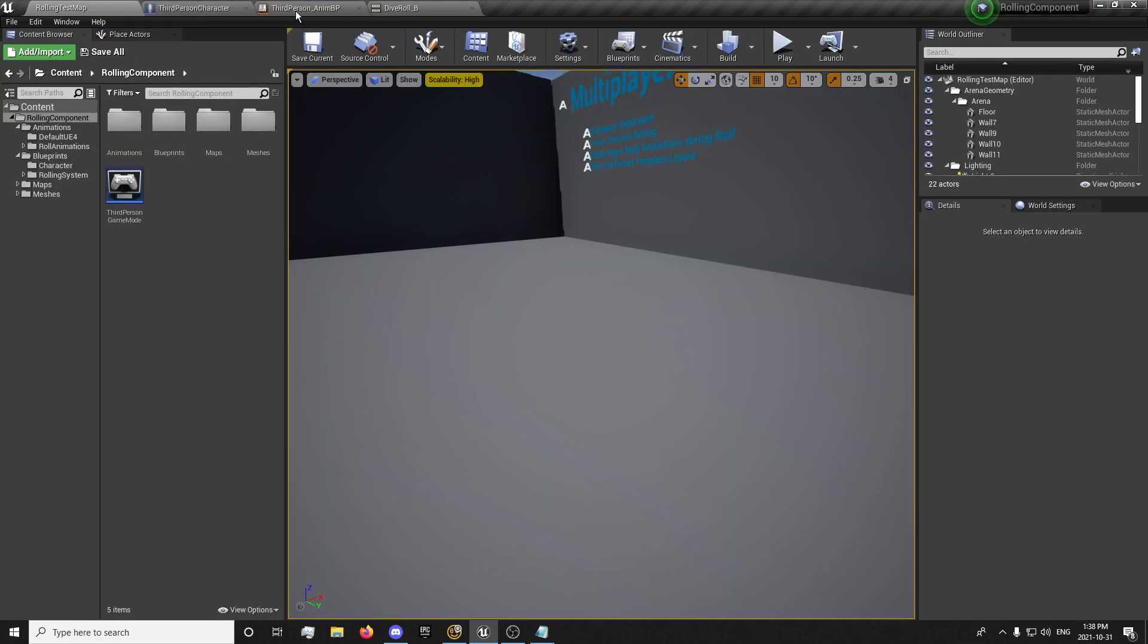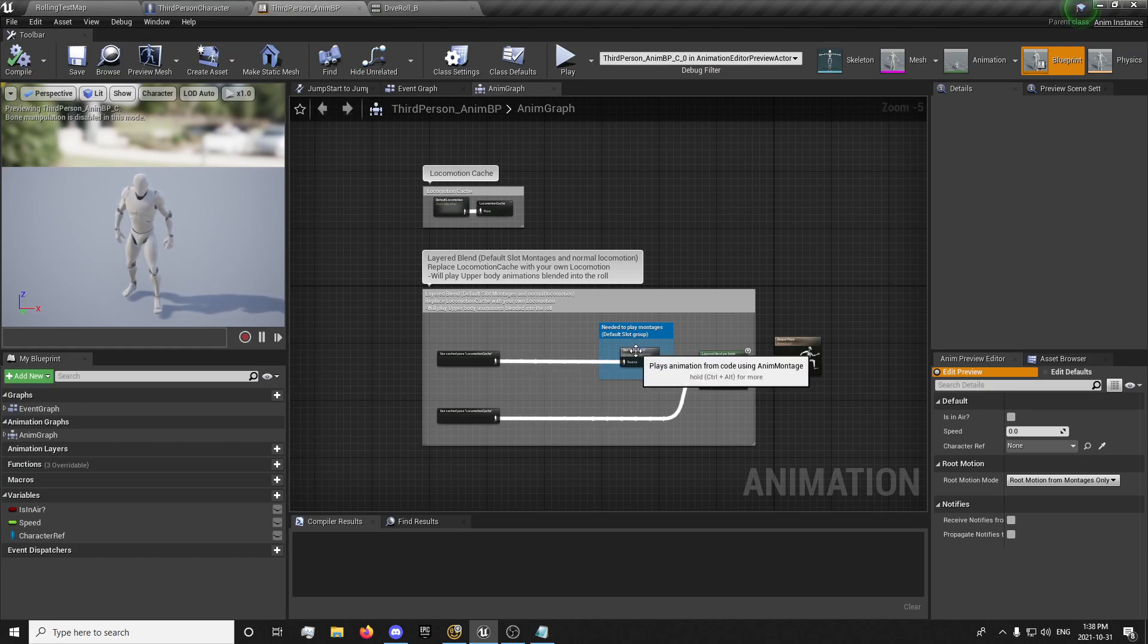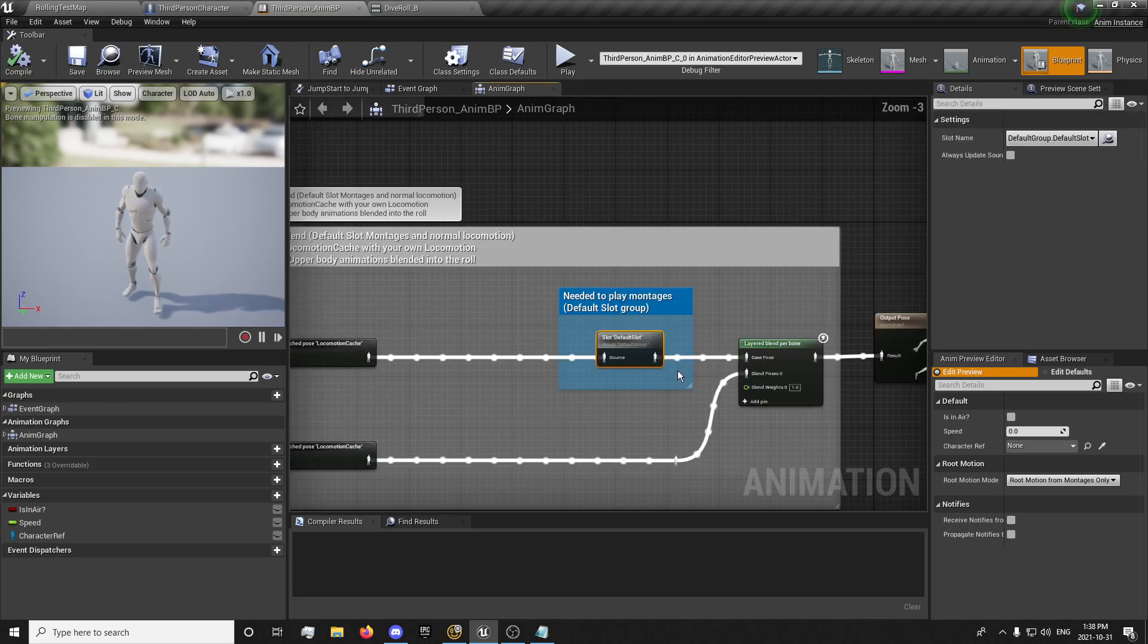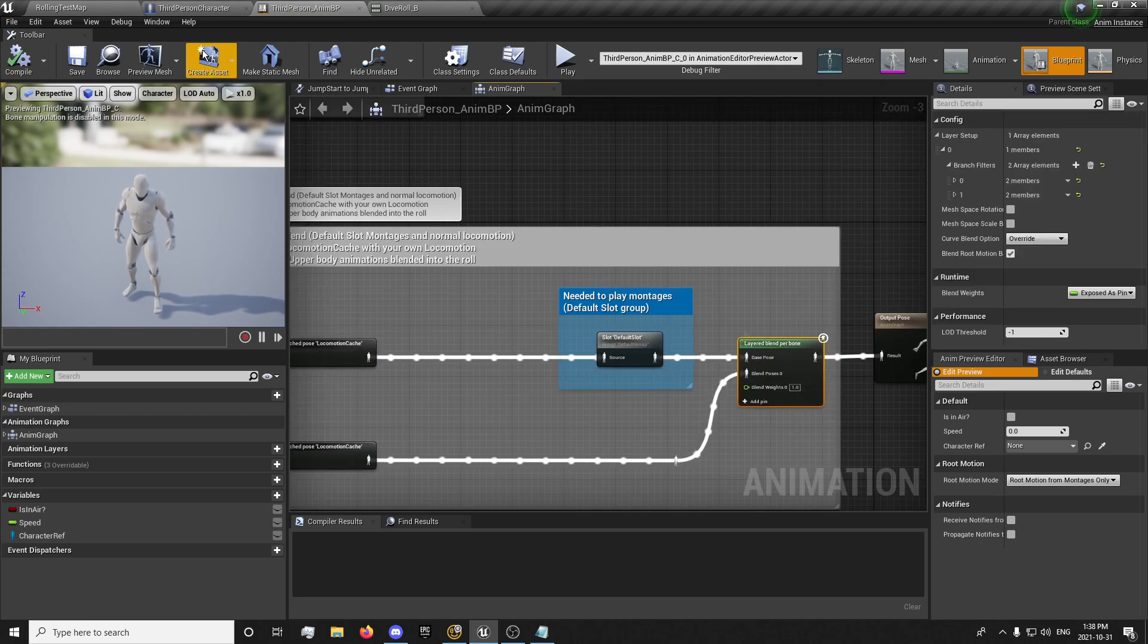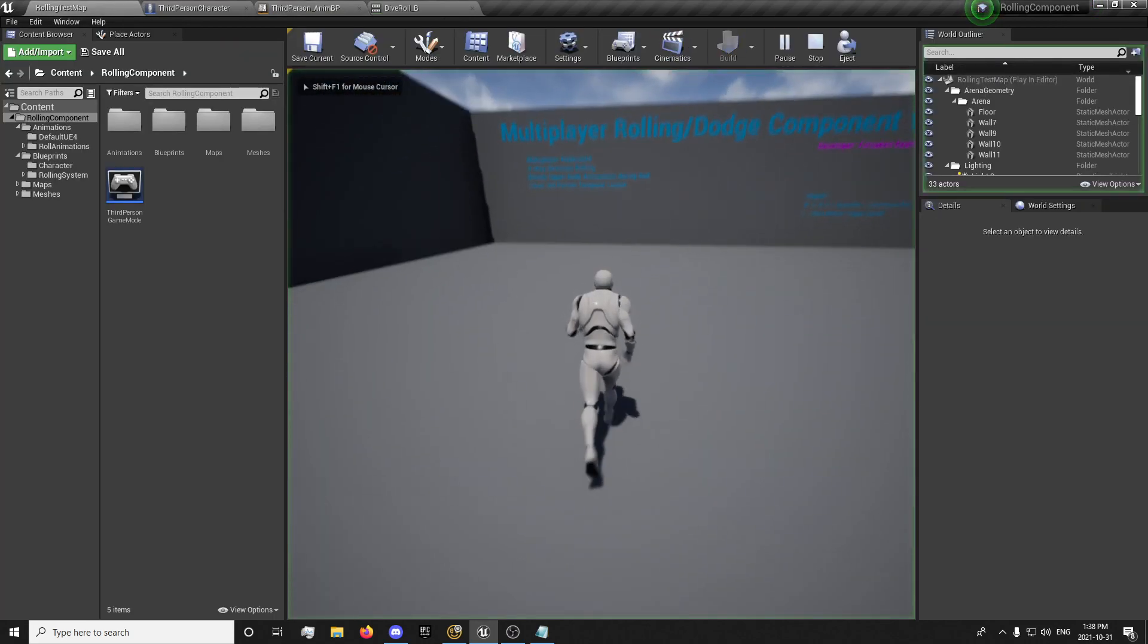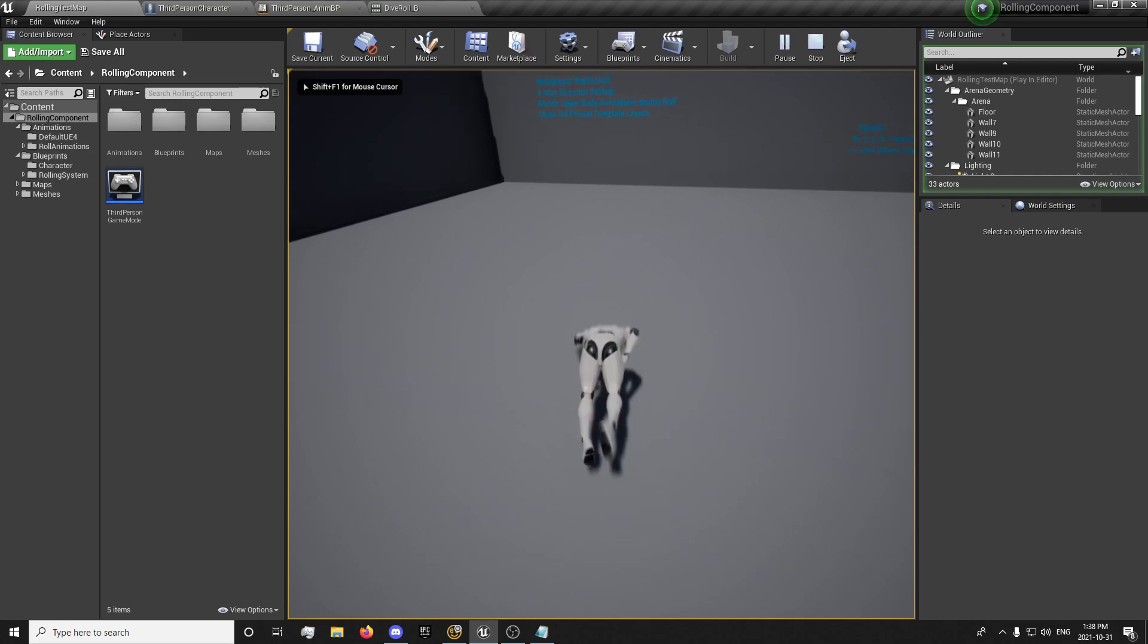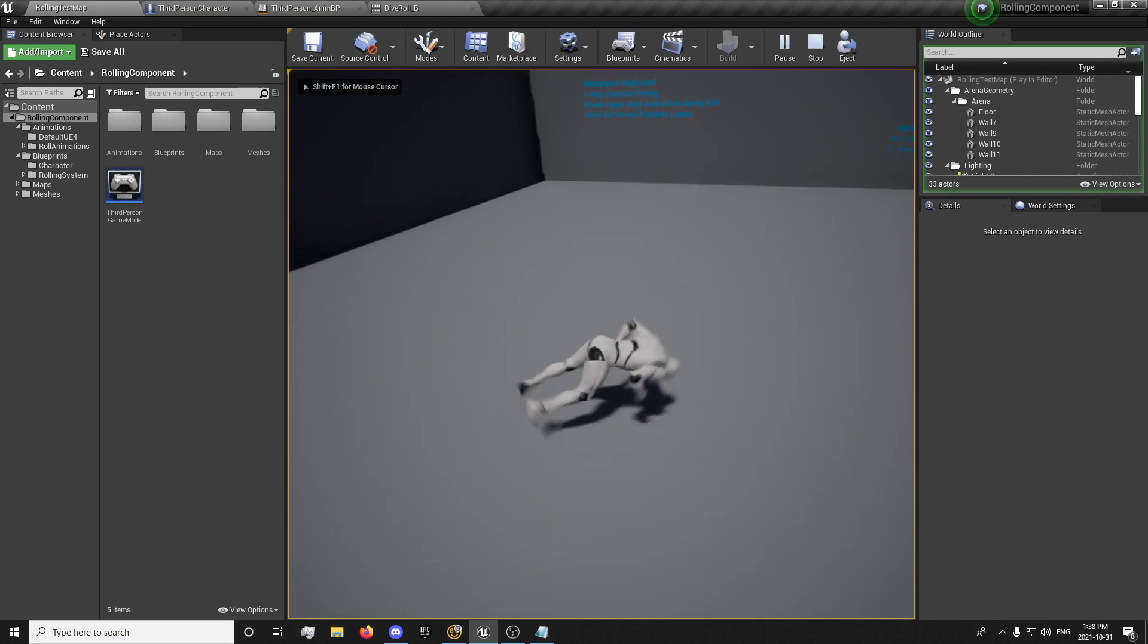I'd say within two to three minutes you'd be able to integrate it into a project. Basically this right here will help you control the animations. If you notice, there's actually upper body and lower body animations as well.